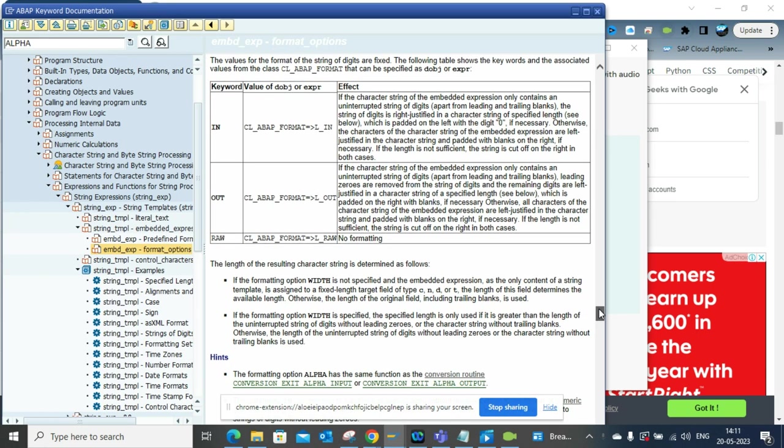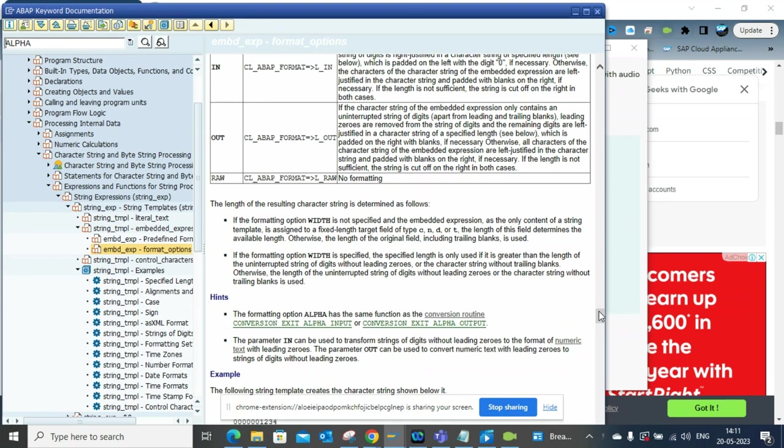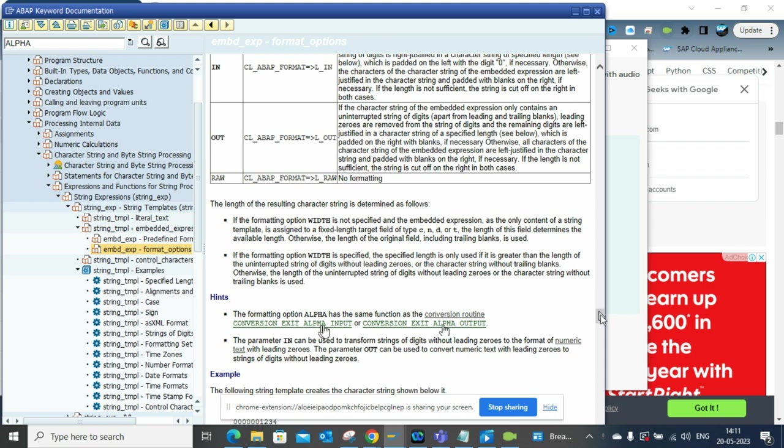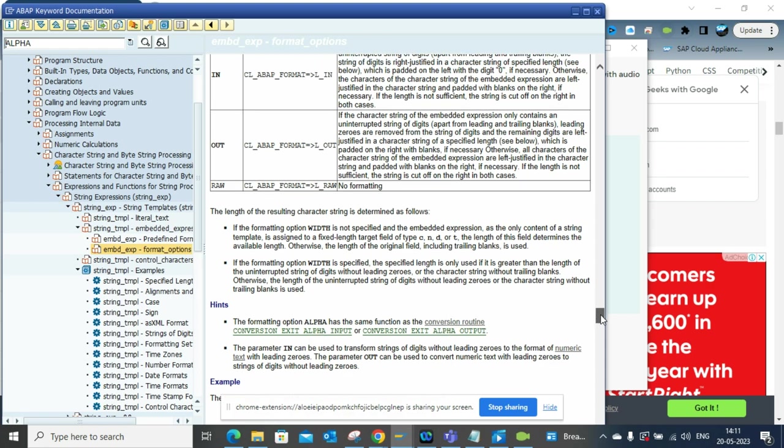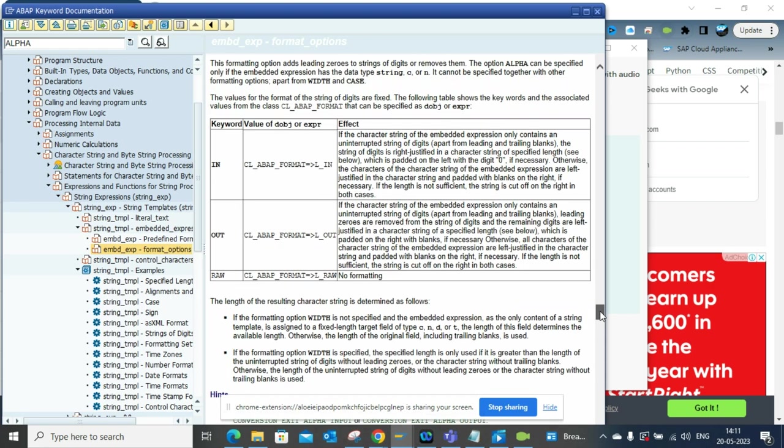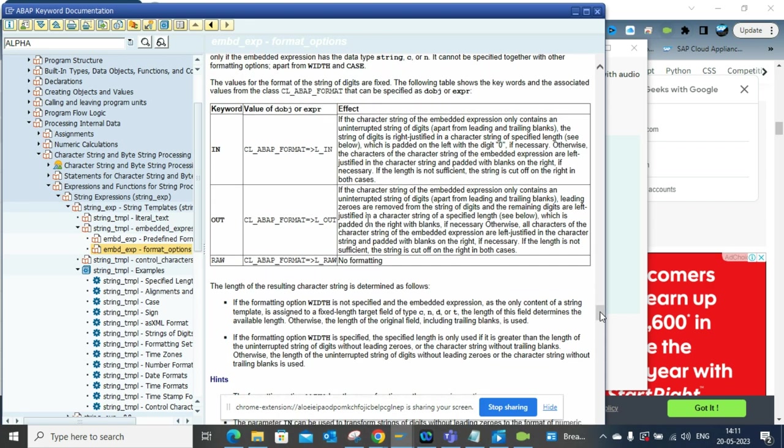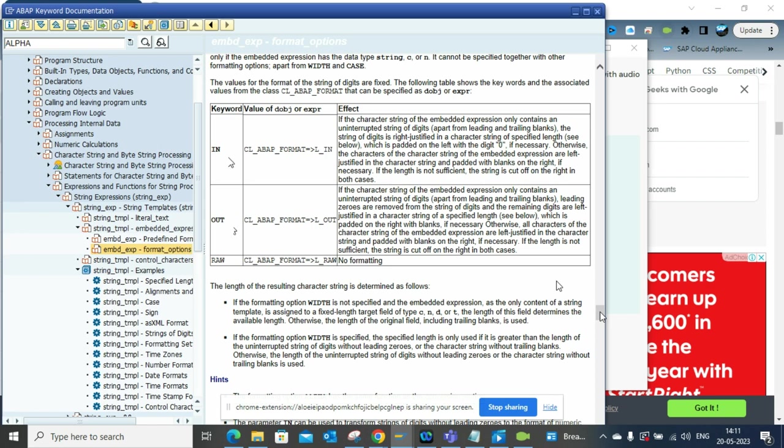In those cases, what you used to use, we always used to use this function module INPUT or OUTPUT. Now in SQL they made it very easier. What they used to say is if you put alpha in with this type of statement you will have leading zeros. If you put alpha out, then you will not have the leading zeros, it will be truncated.